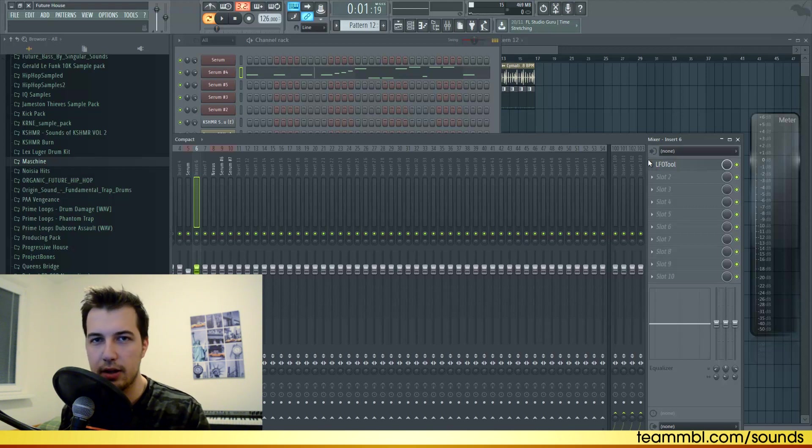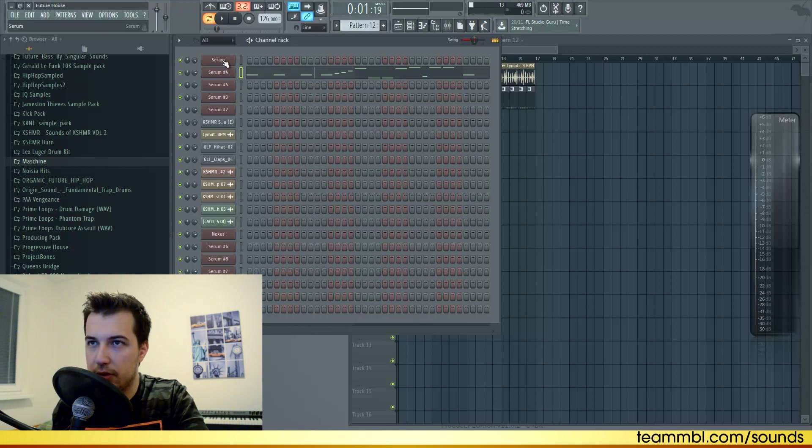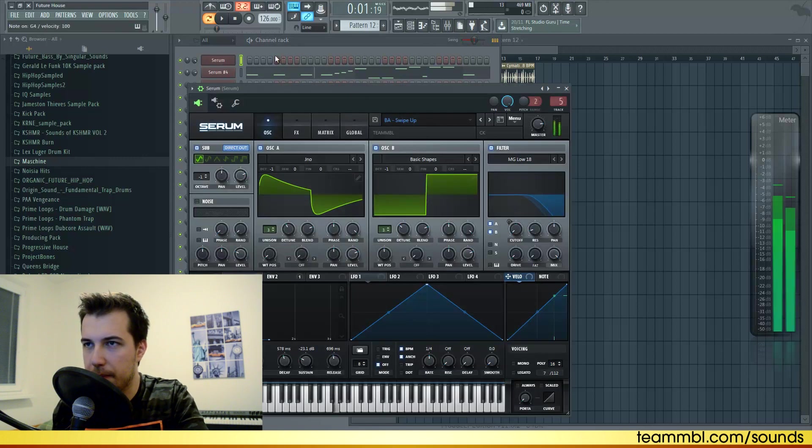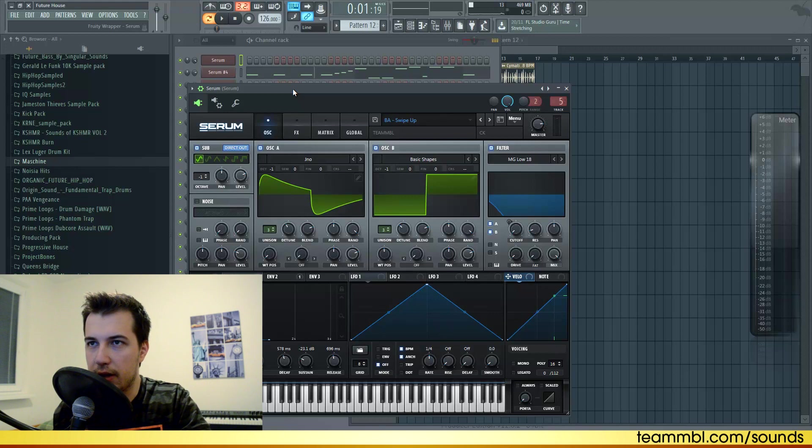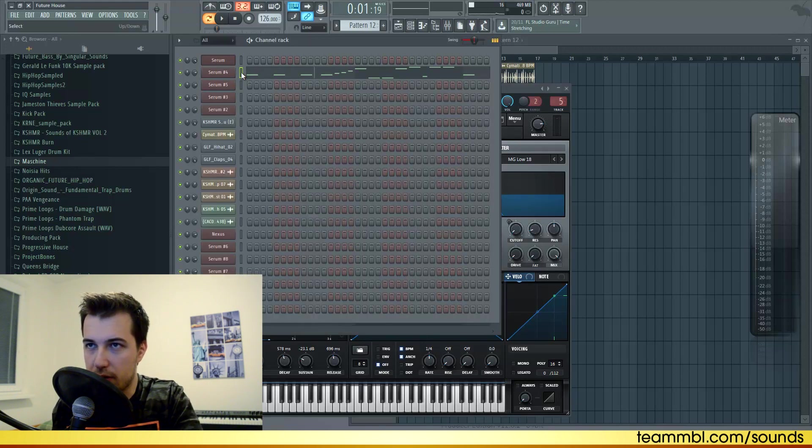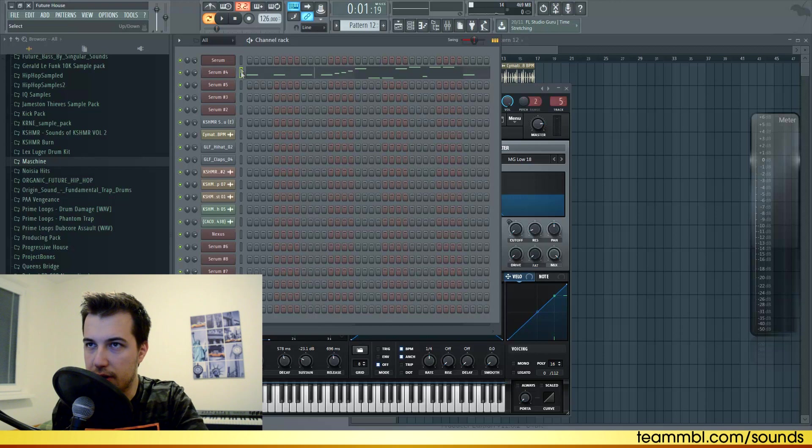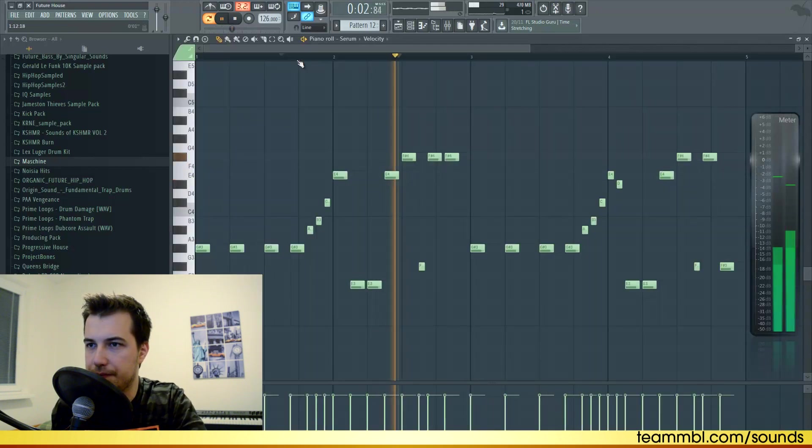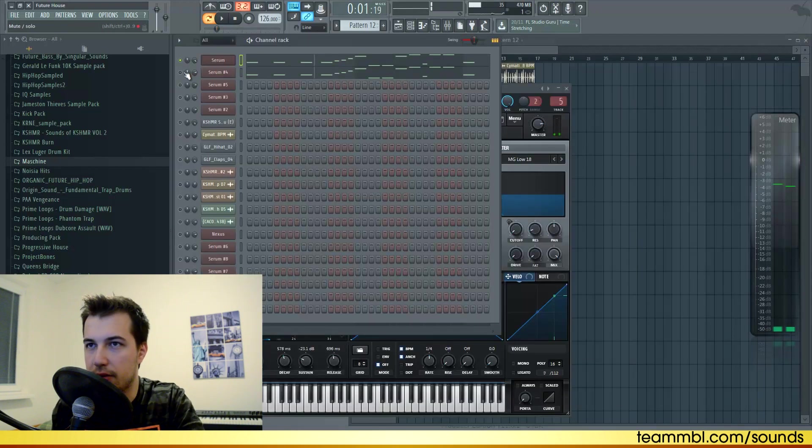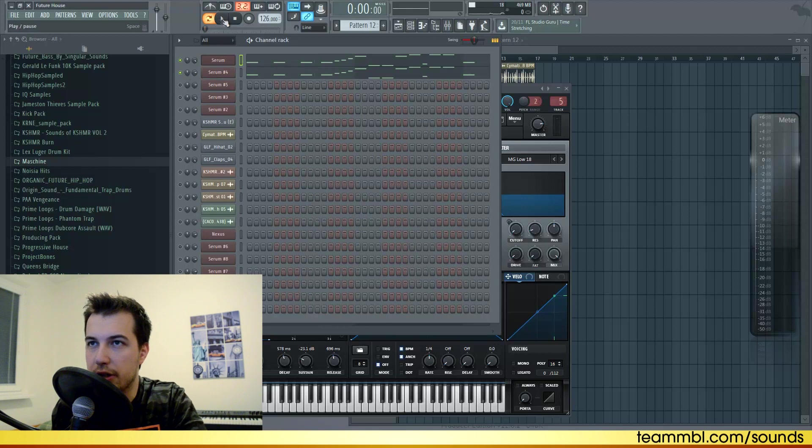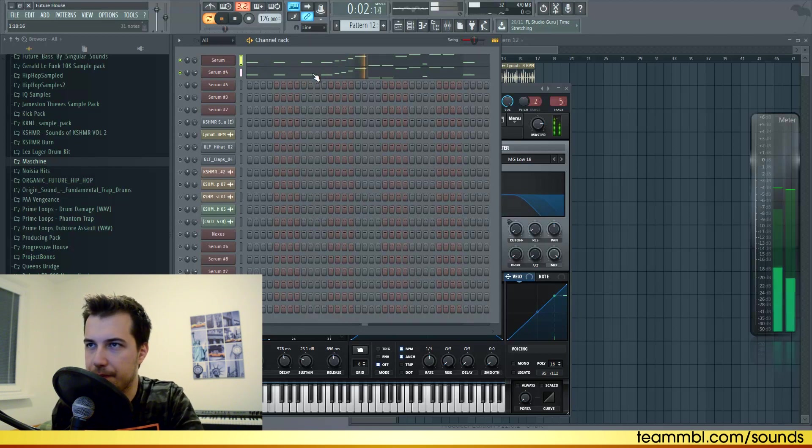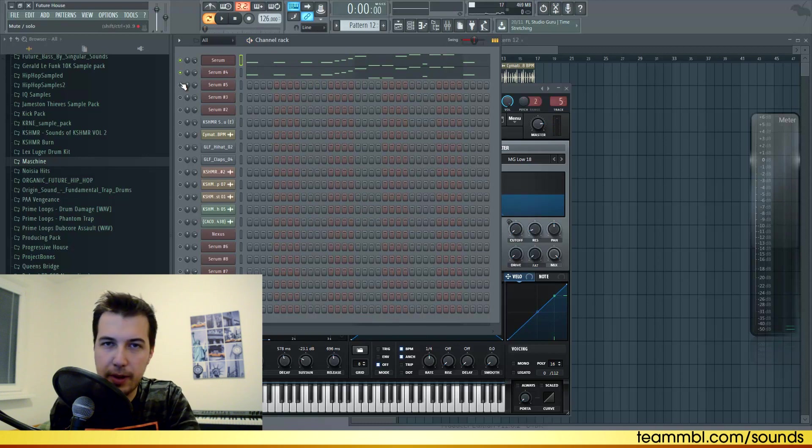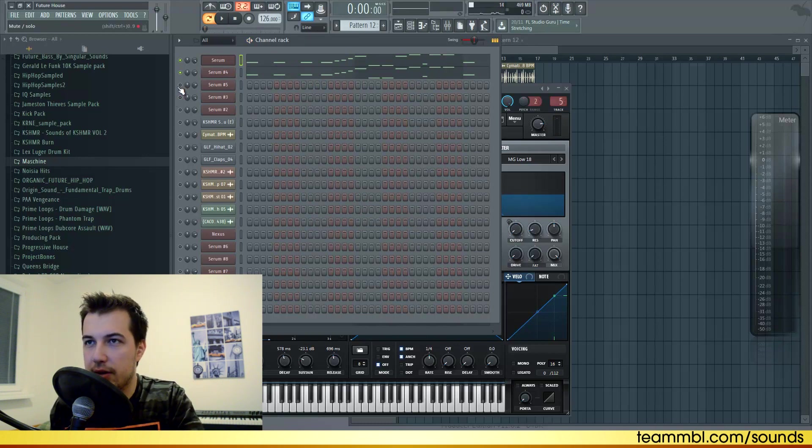For the second layer of the bass I'm using this preset which is a more dirty bass that will add some nice frequencies to the other sound. Let's just copy this melody, click on the sound, press Ctrl+C and Ctrl+V. Pretty much the same melody. Together they sound like this for the bass.